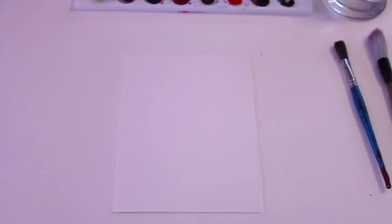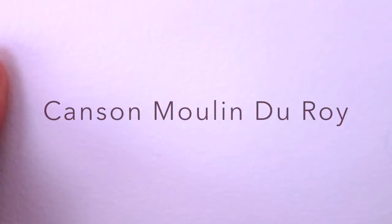The first type of paper that I'm going to test out is by Canson Moulin Du Roi. It is 140 pounds 300 gsm. You can see up close that it is very textured. It's very thick. I really love this paper. It is like the second best paper in my opinion to Arches. I use Arches most of the time.